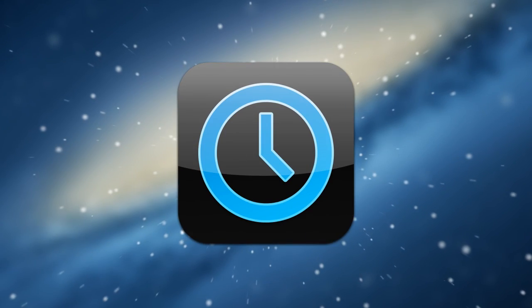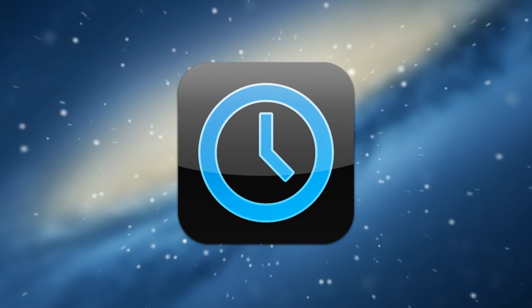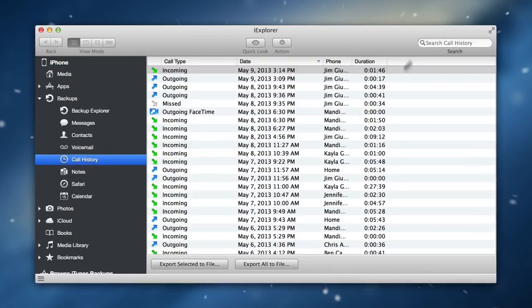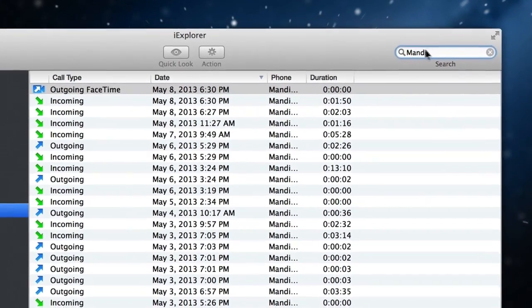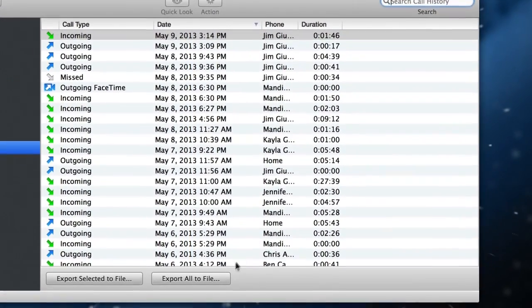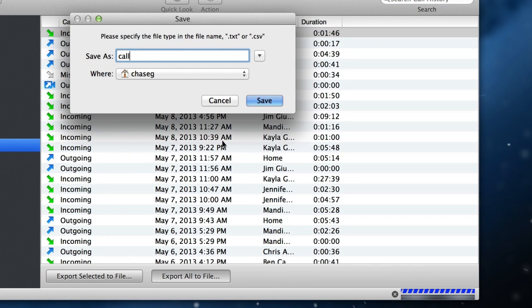Your phone's call history is often an important source of information. iExplorer lets you browse and search it from your Mac or PC. You can also view call history statistics and even export your call history to a CSV or text file.